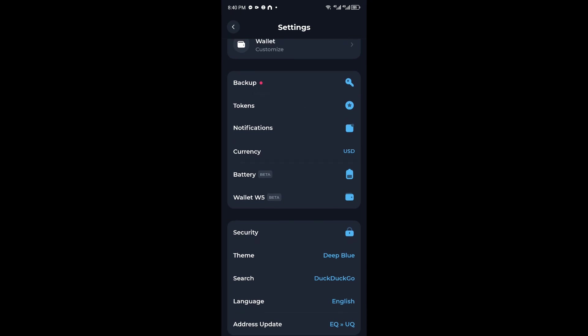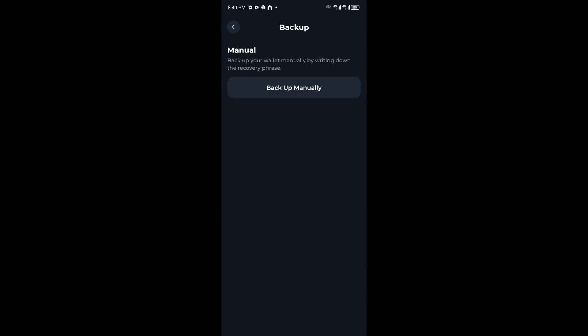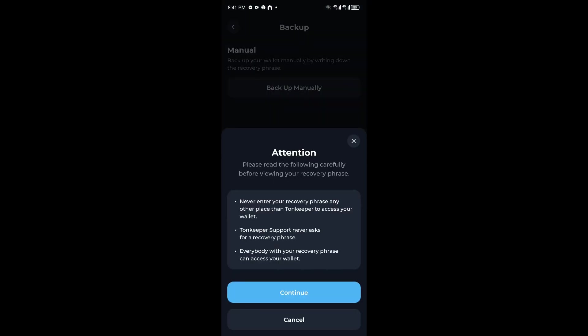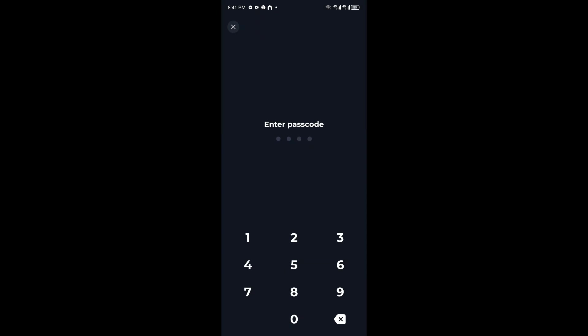Go ahead and click on this option and you want to click on backup manually. Click on continue and from here it will prompt you to enter your passcode.